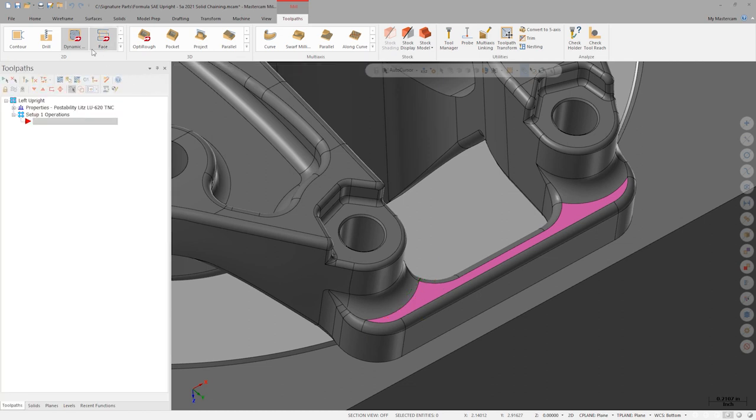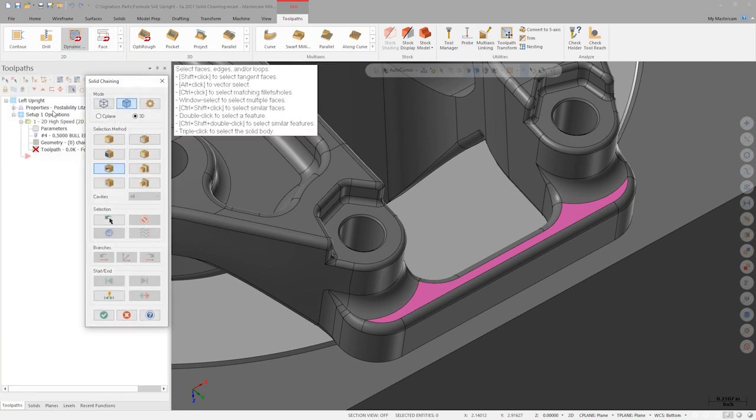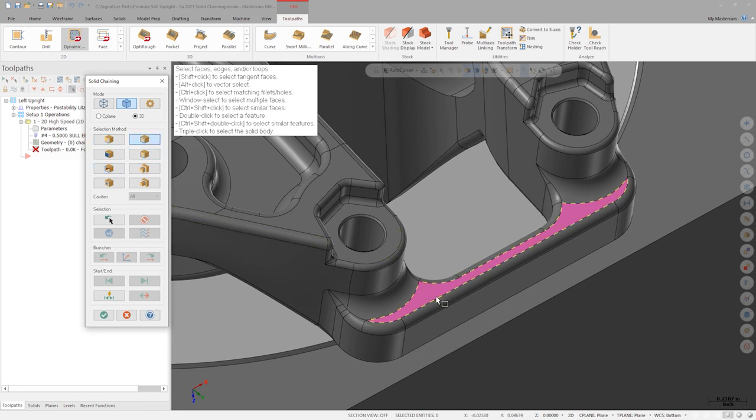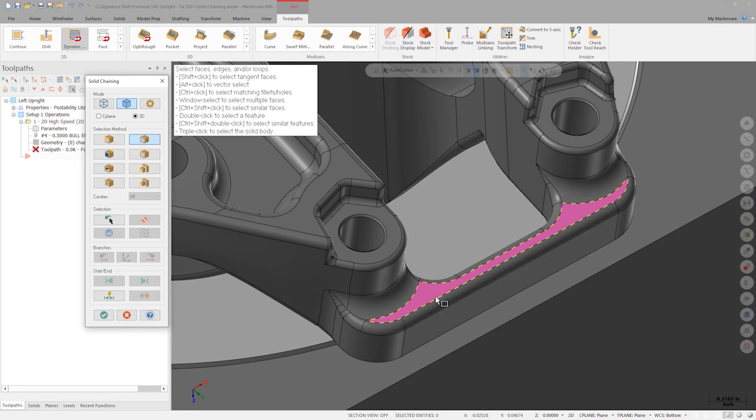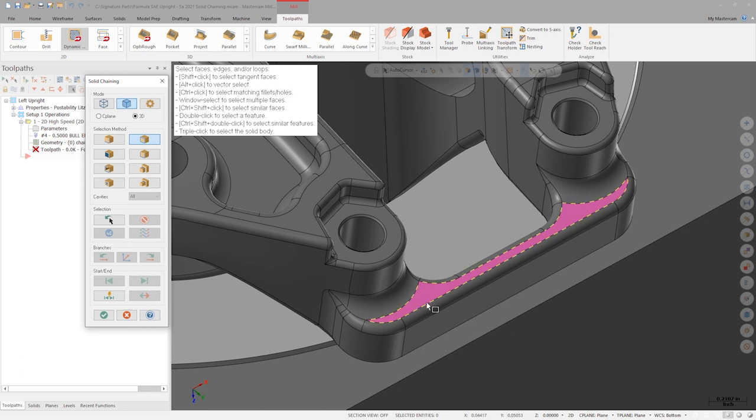Now, let's build a 2D dynamic toolpath. We first need to select our machining region, which represents the area of material we want to machine. If we activate loop mode in the solid chaining selection manager, we can see the first new behavior introduced in Mastercam 2021. Depending on the location of the cursor, Mastercam shows us a full preview of the loop that will be chained.